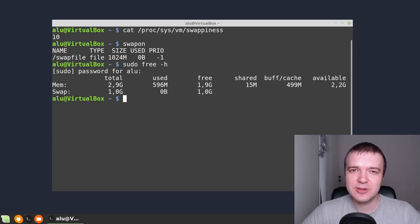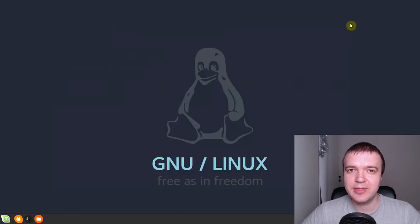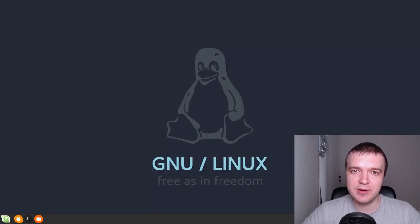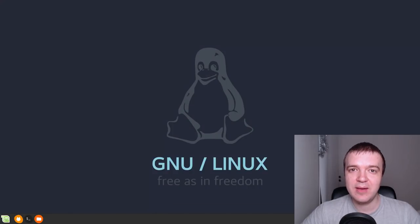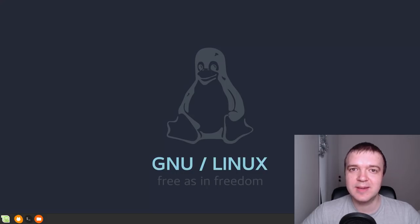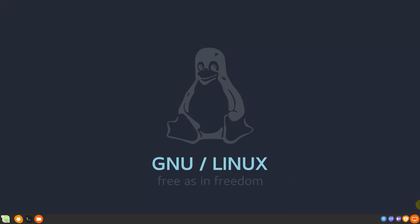Linux swap is a technical concept. But knowing how it works can improve the performance of your system. If you have anything to add to this video, let me know in the comment section. Thank you for watching!